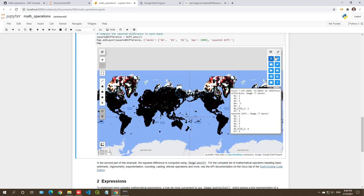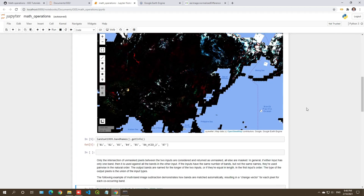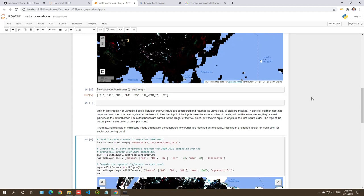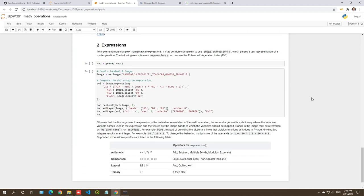You can click on any location on the map to get the pixel values. So this is another mathematical operation based on two images: the first example used one image with different bands, while the second example uses multiple images and does subtraction. This is also something you can do using Earth Engine — these are the most basic operations you can perform with Earth Engine images.